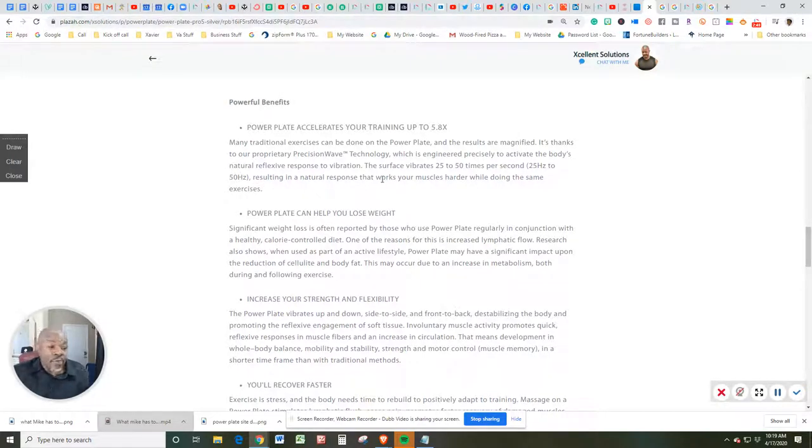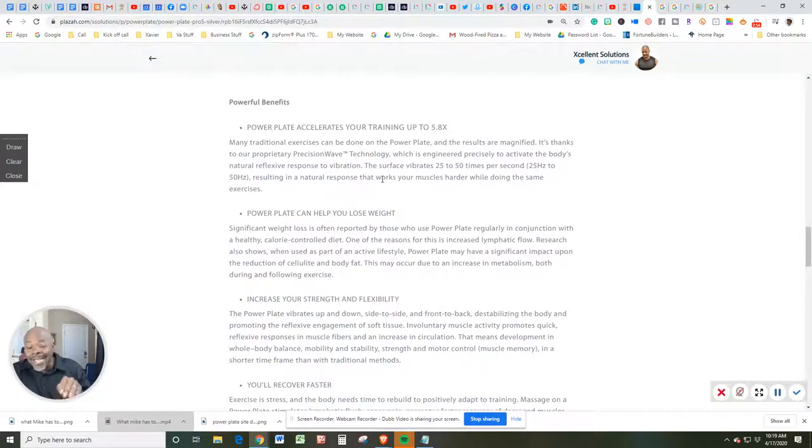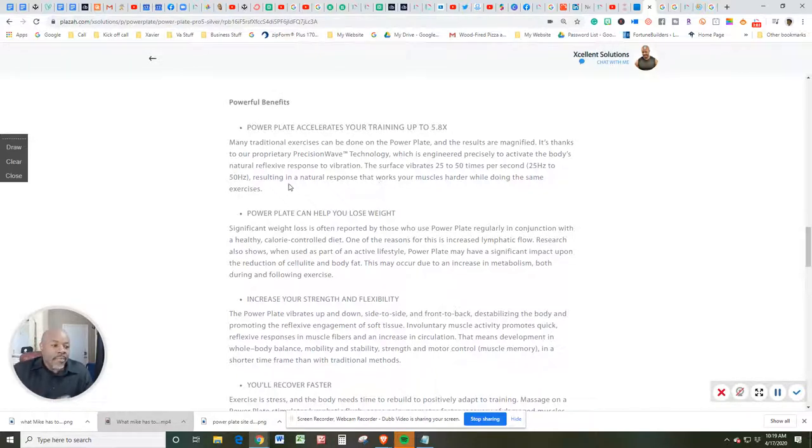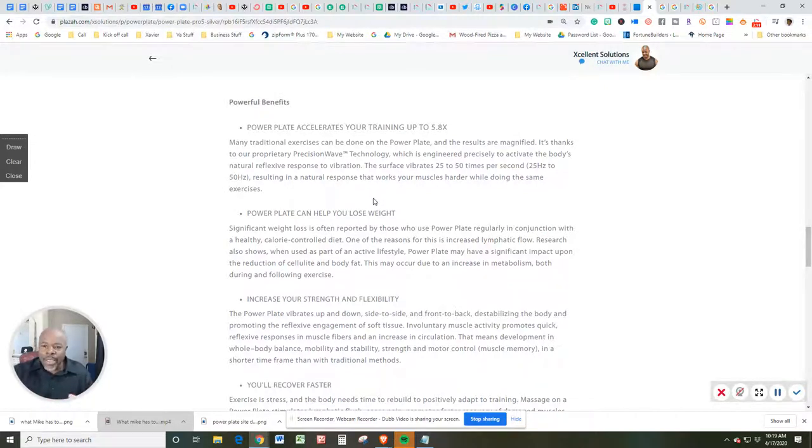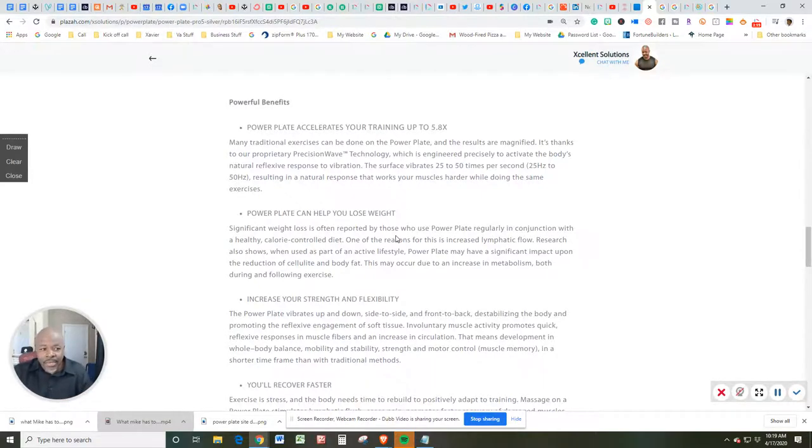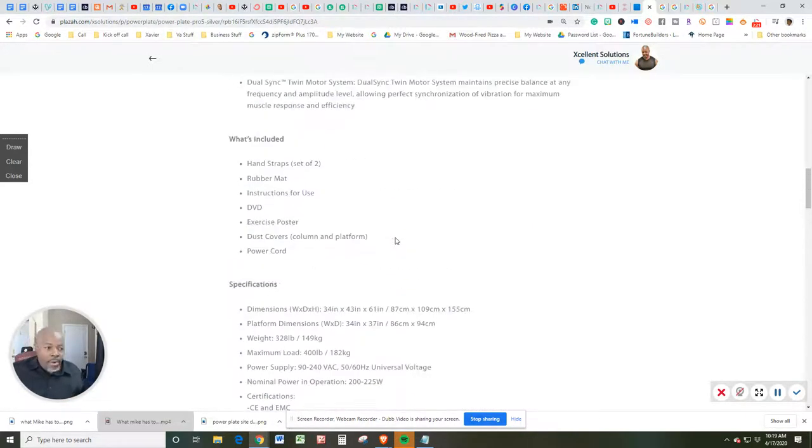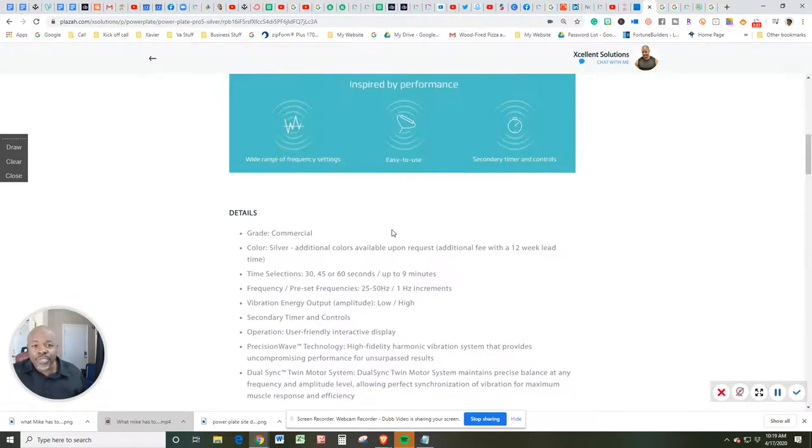Now, the surface vibrates between 25 and 50 times per second, and we're talking not only side to side, but up and down. So it's a continuous contraction and relaxation of the muscles. They have to respond to that, resulting in a natural response that works your muscles harder while doing the same exercises. So imagine doing a one-hour workout, but doing it in 15 to 20 minutes. This is what we're talking about with the vibration technology that we are now a part of.